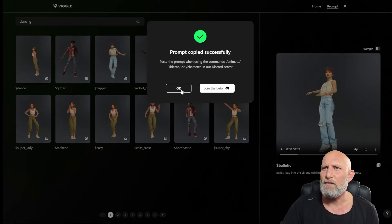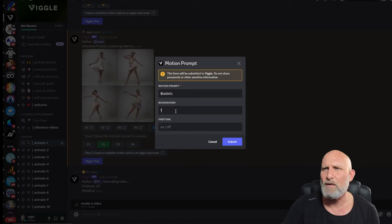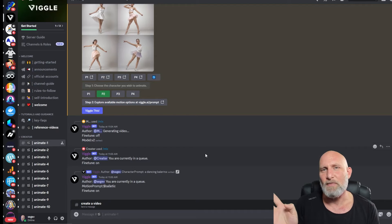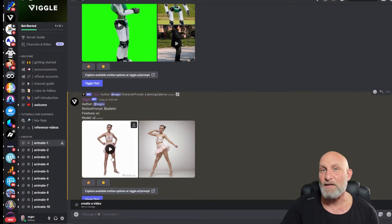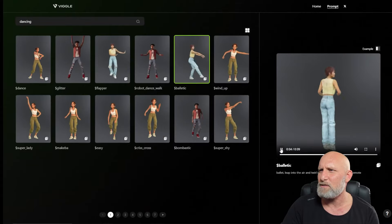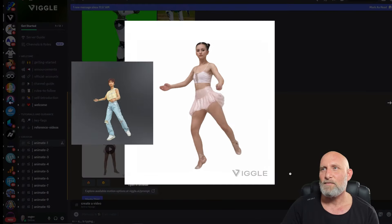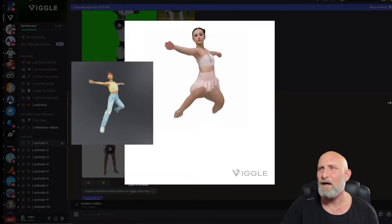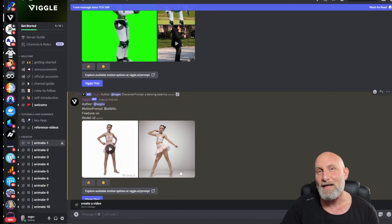We'll choose a beautiful dancing animation from the templates, copy the prompt, go back to Discord, paste it under the motion prompt, set background to green, fine-tune on, and click Submit. Once it's done, you can see the character image we chose and the animation reference. The result is very coherent and consistent — not too much flickering. I really like the results.